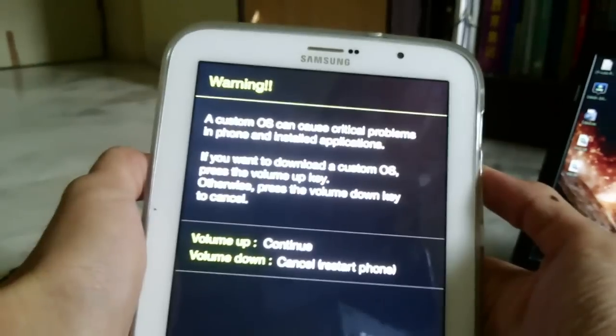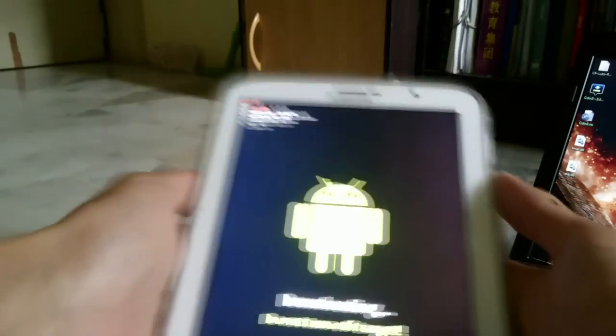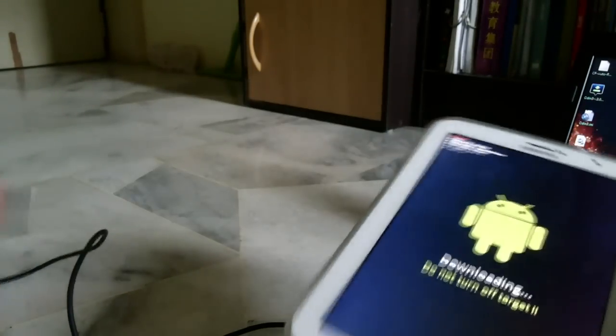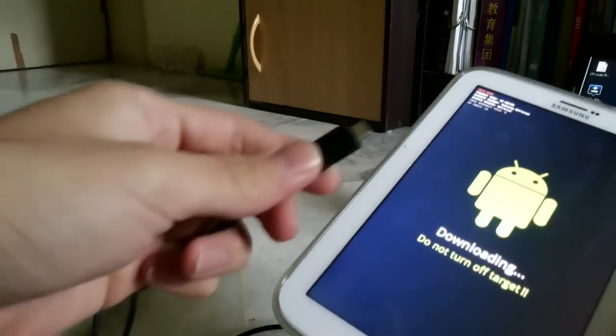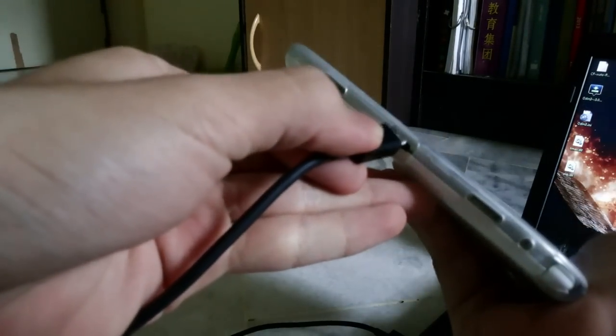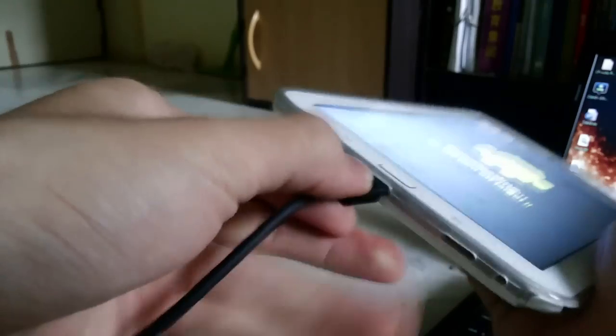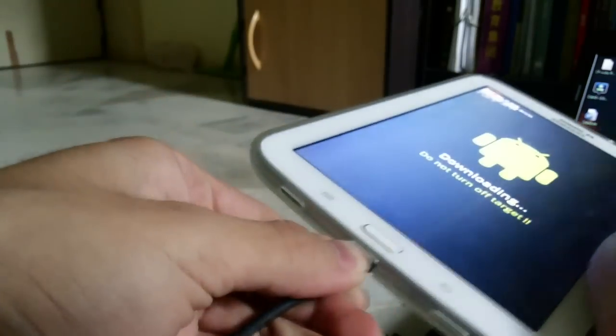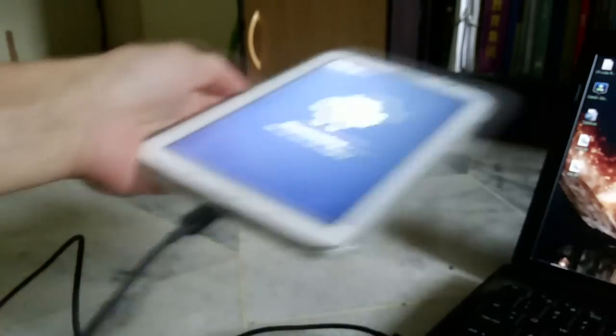There it is. Now plug your phone into the computer using the cable and it will start to install the drivers for it. It will say it's installing, so just wait for it to finish.